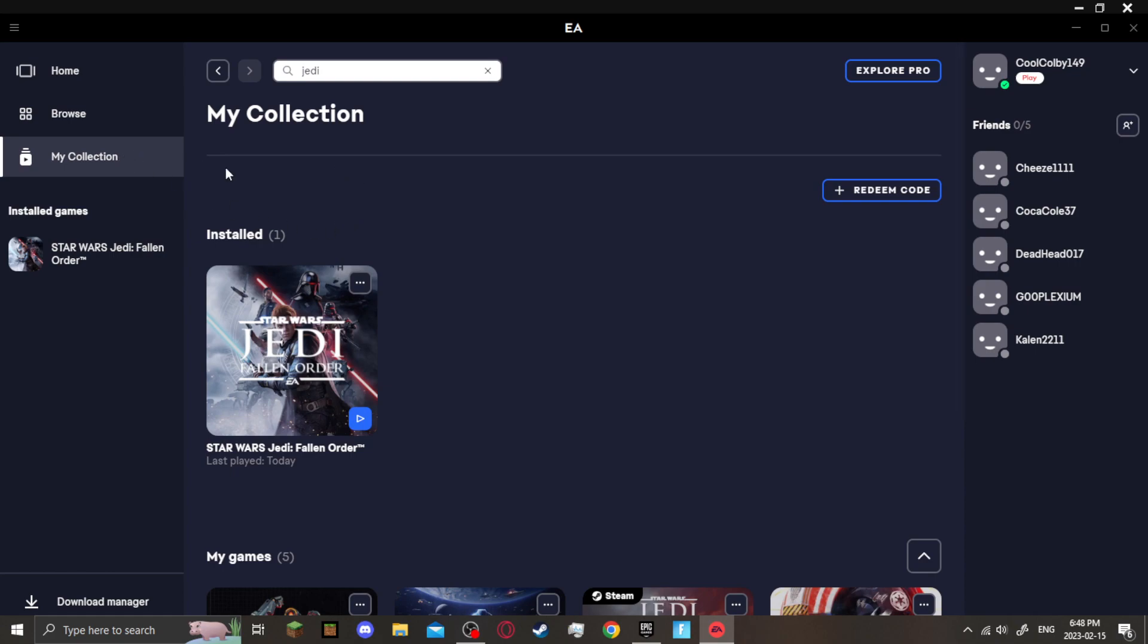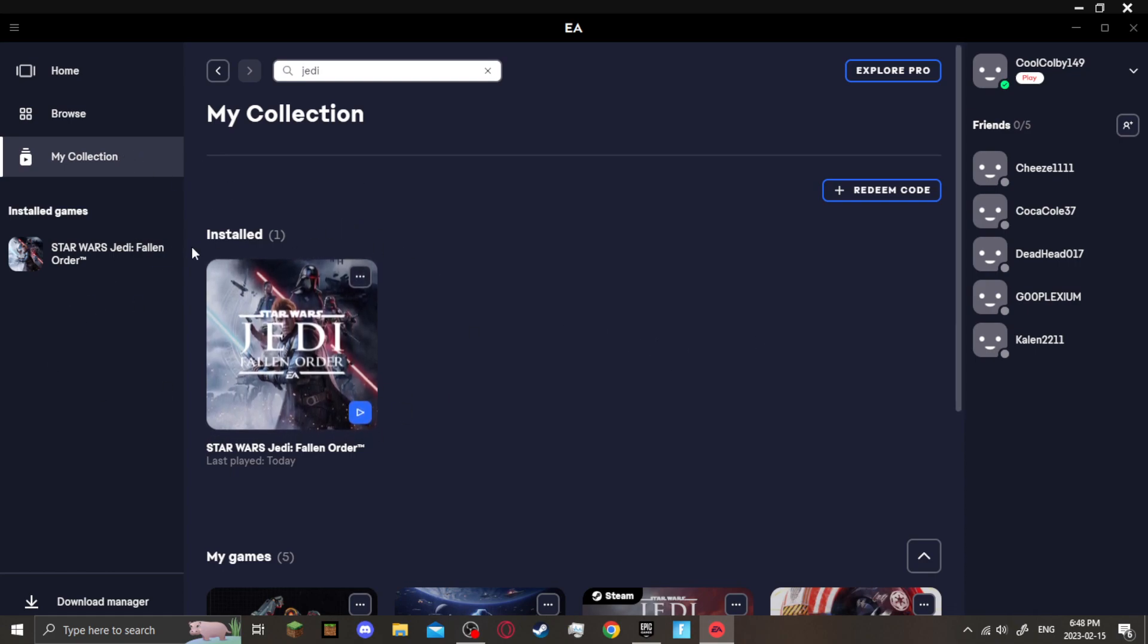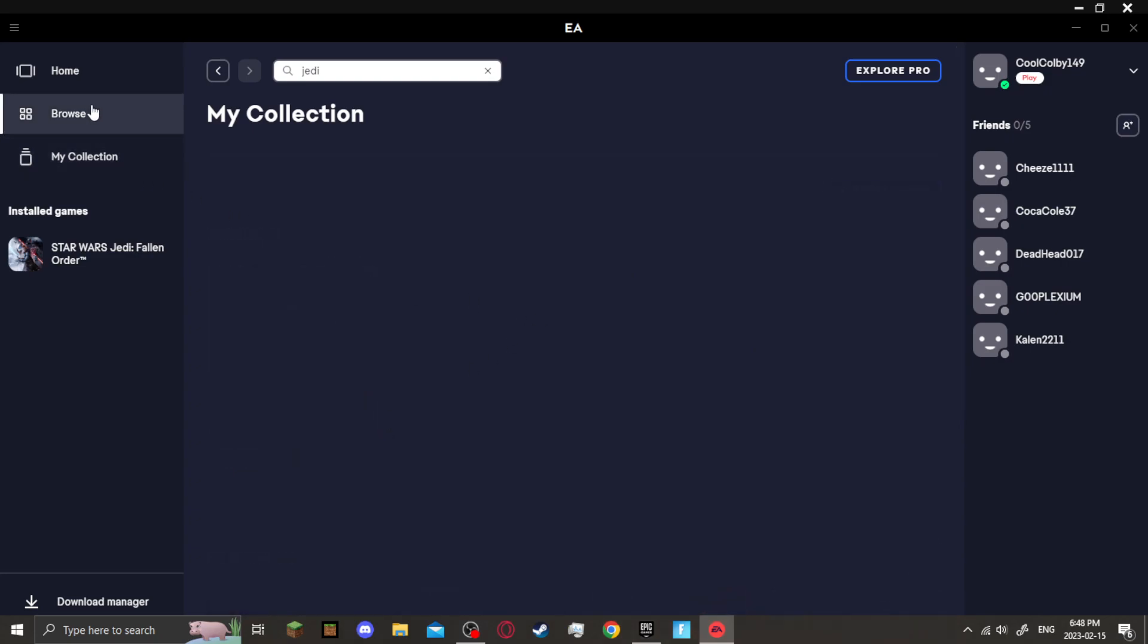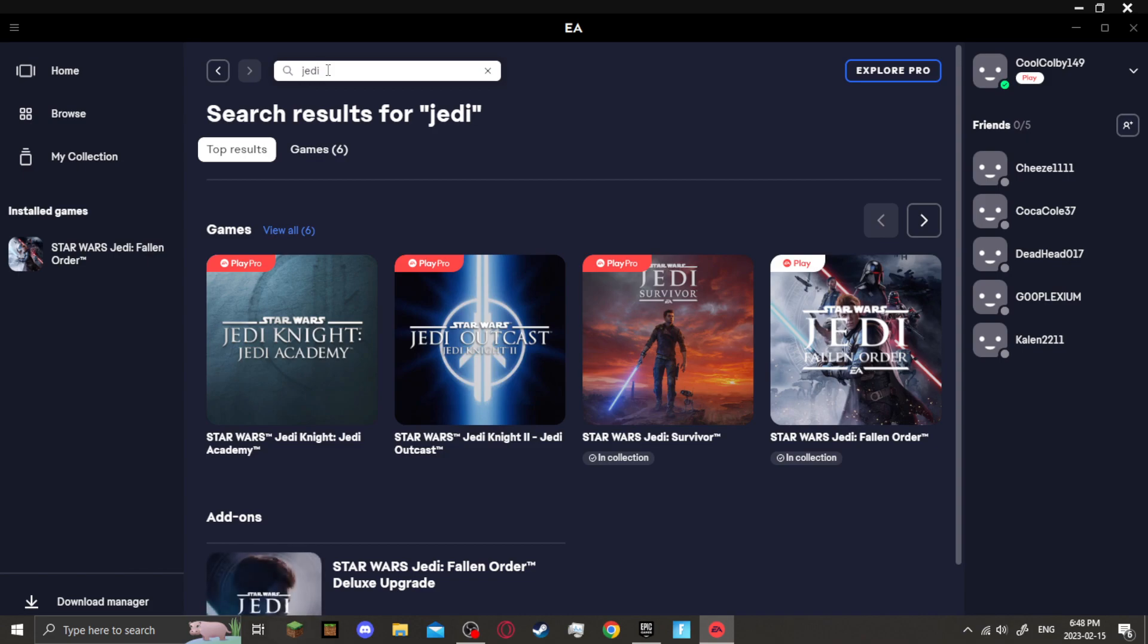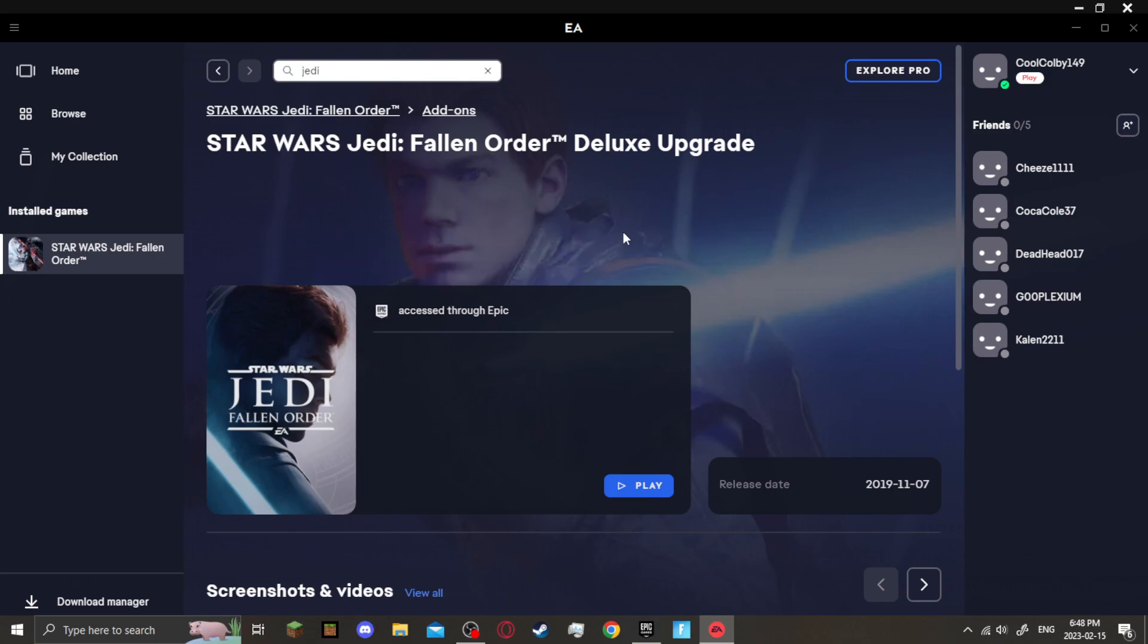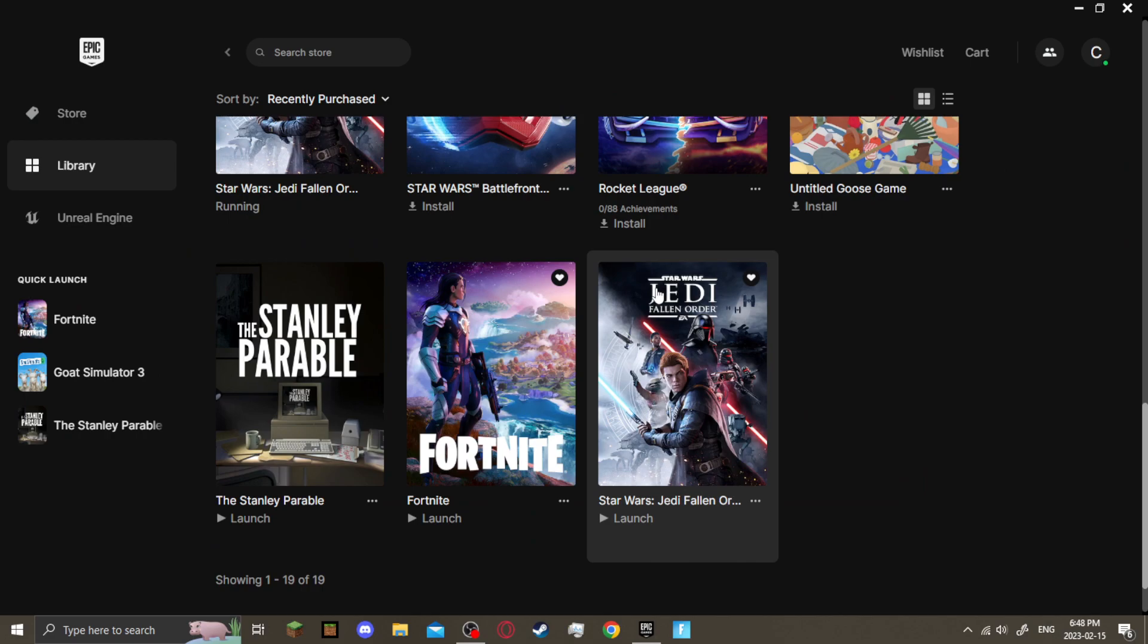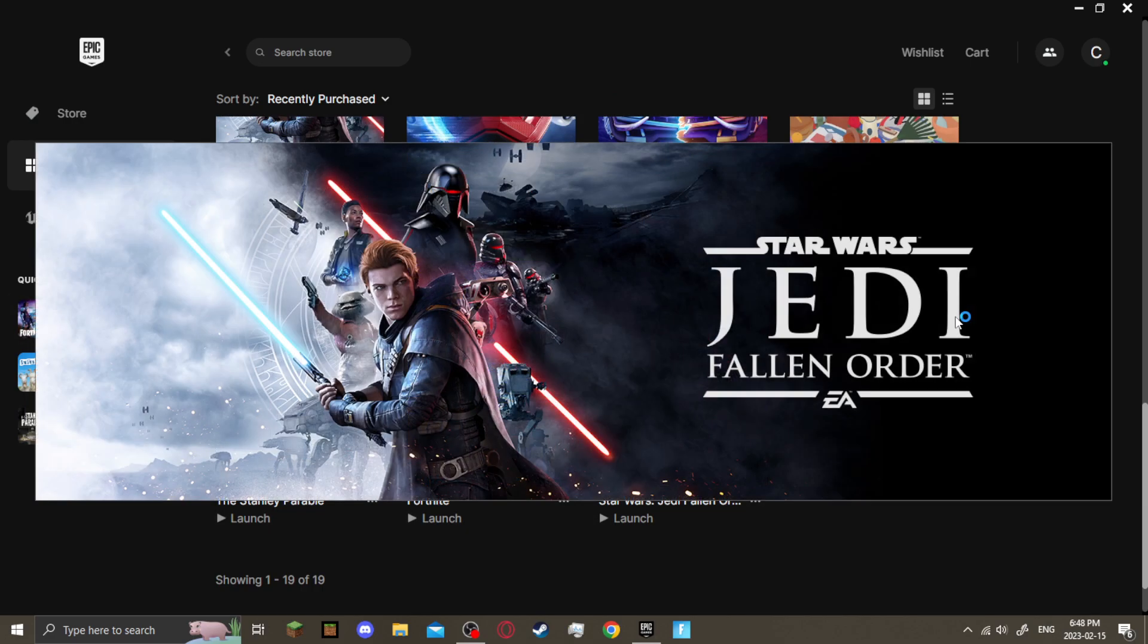And again, this is only if you own the Deluxe Edition. If you only own the Standard and this is not working, I cannot help. But the method that I found to get around it is you search up Jedi in Browse, you scroll down to Star Wars Jedi Fallen Order, and then you click play. It doesn't even have a title card, but when you click play, the game will open.